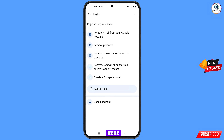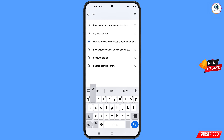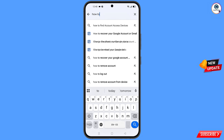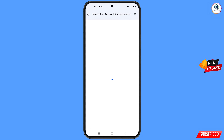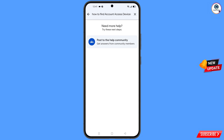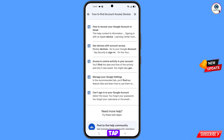You will land on the Help page. At the bottom you will see Search Help — tap on it. Type your query, and this option will appear — tap on it. You will see a bunch of options. Tap on the second option: See Devices With Account Access.